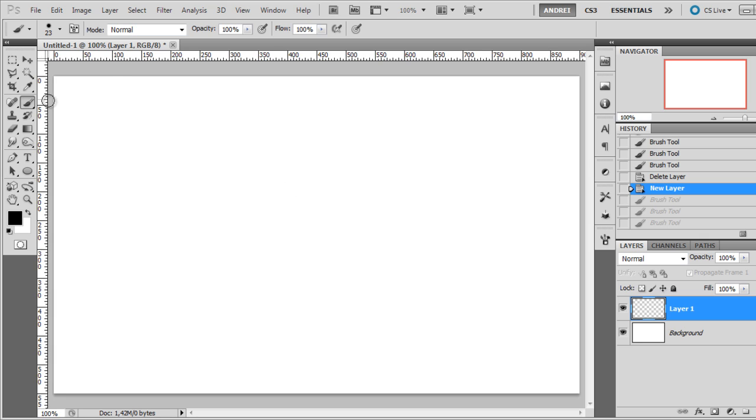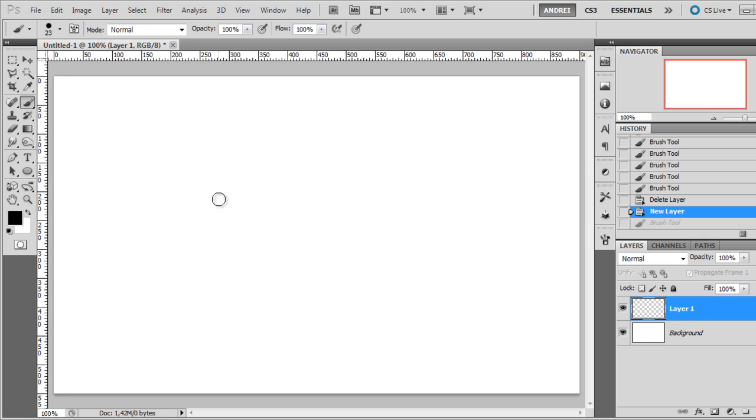When you select the brush tool, you will see this little circle here which I'm moving right now, and the size of this circle is the diameter of the brush. If I click, you'll see I create a dot exactly the same size as this circle here.